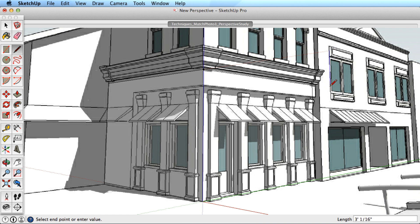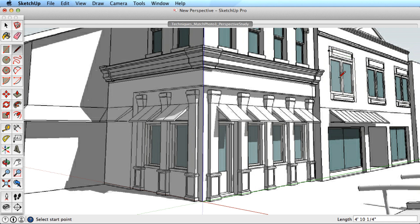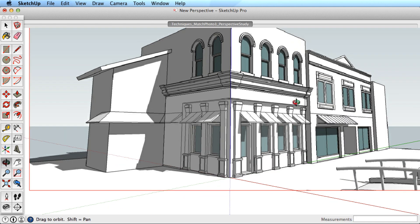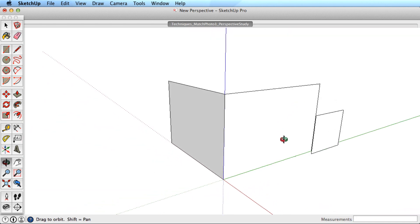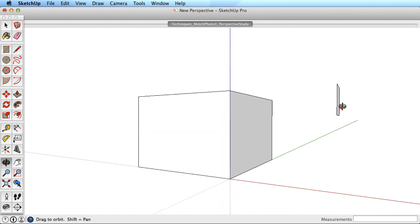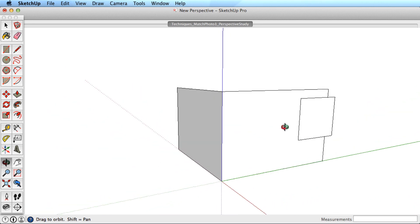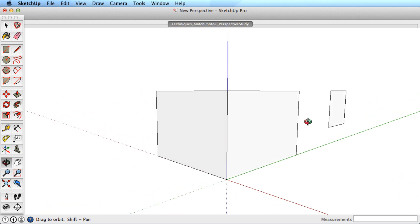However, if you start drawing over your photo in random locations, you can create geometry that appears correct from this view, but orbiting shows how it is wrong. Always start from the axis origin and work outward from there.